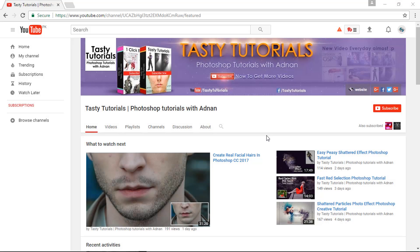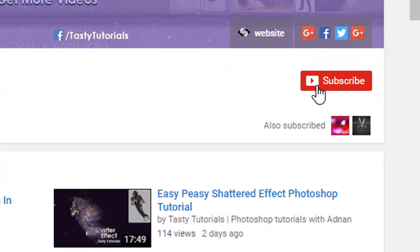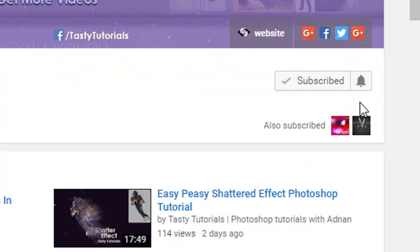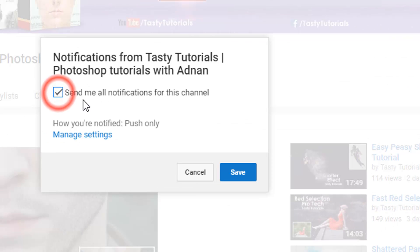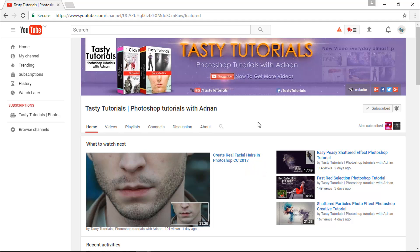Before we start, if you are new on my channel or if you did not subscribe, just go to my channel and click on subscribe. Make sure to click on the bell button, check mark 'Send me all notifications for this channel,' and click save. By doing this, you will get every single update of my new videos.